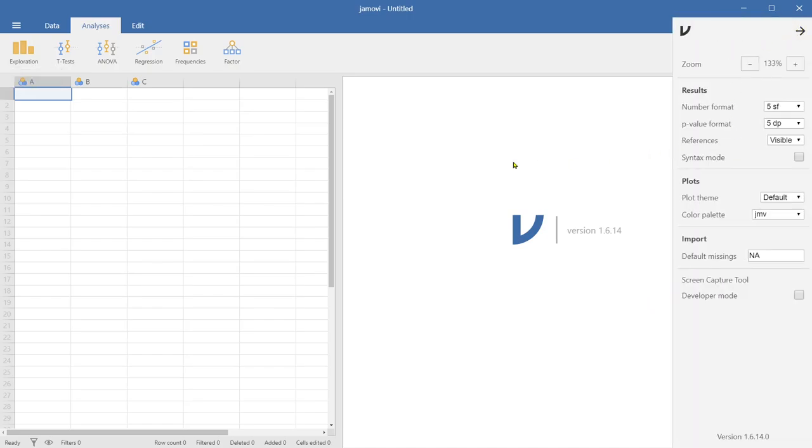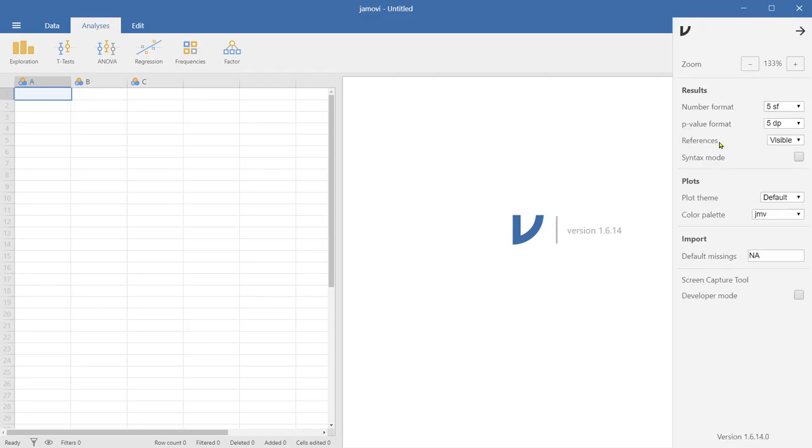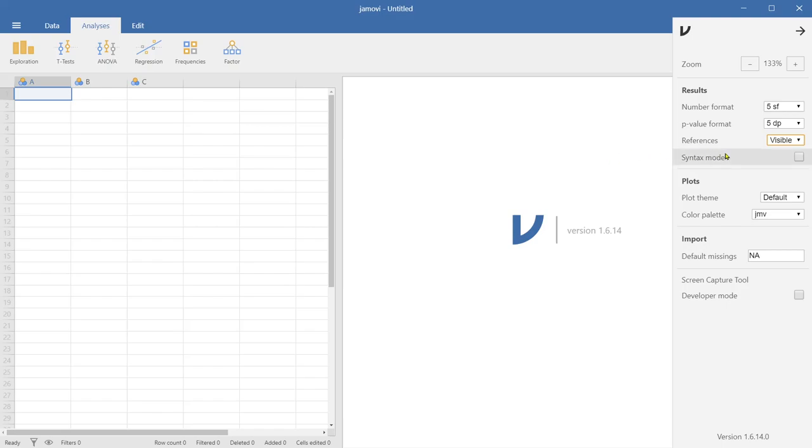So once you run one of those analyses, then it'll show you how to cite this Jamovi software for publication. So that's what it is for the references visible or hidden. If you choose to be visible, then that Jamovi reference will be showing any time you run the analysis. And syntax mode. If you tick this box, then it'll show you the syntax behind all these analysis commands, which is based on more advanced statistical language called R. So that's a programmable statistical software. So if you're interested, you might want to learn how to do the coding in the R system.